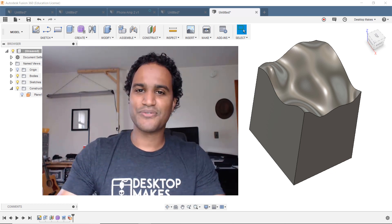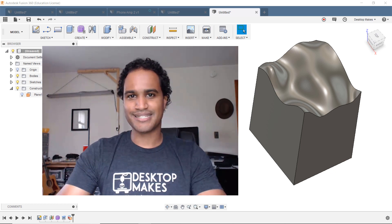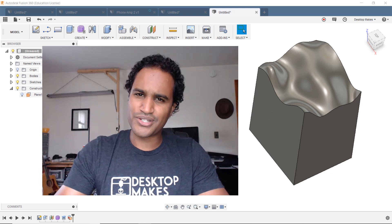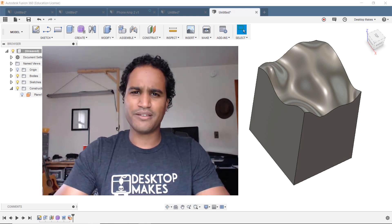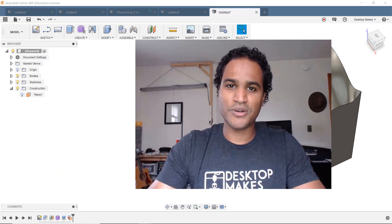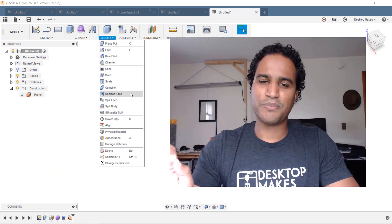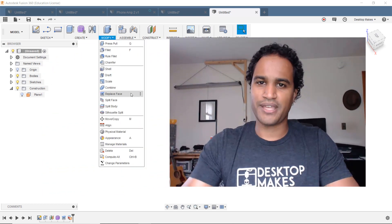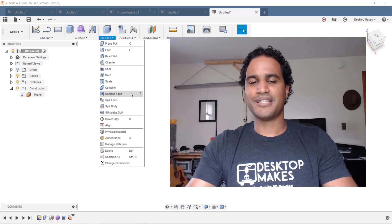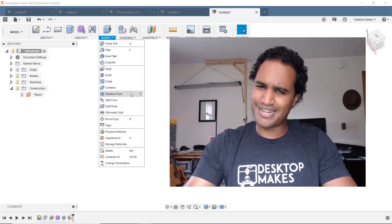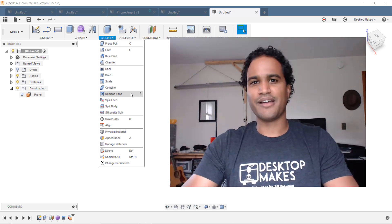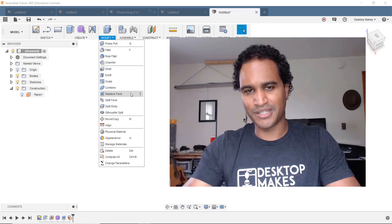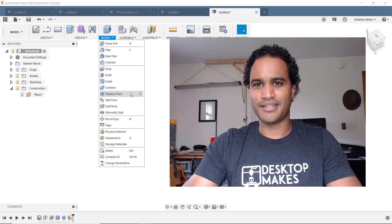Now, for today's Fusion 360 tip, I'm going to go over a feature that I bet many of you didn't even know existed, and that's the Replace Face feature. So let's jump right in, and I'm pretty confident that you're going to really like what you see here.